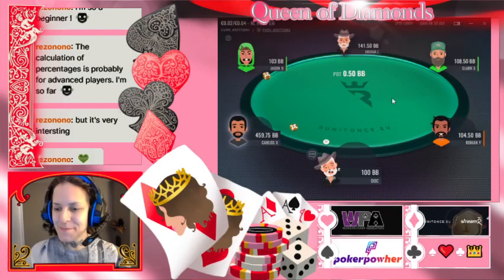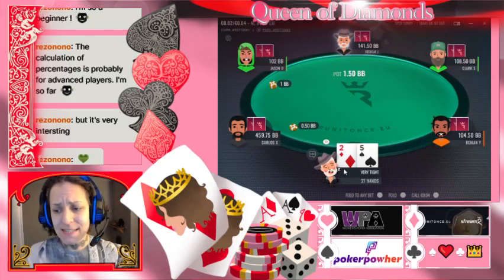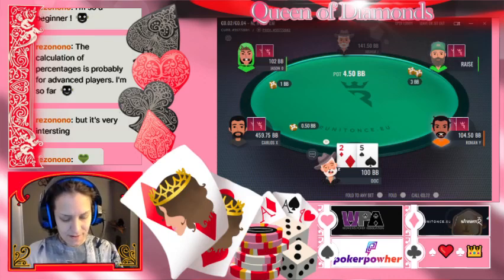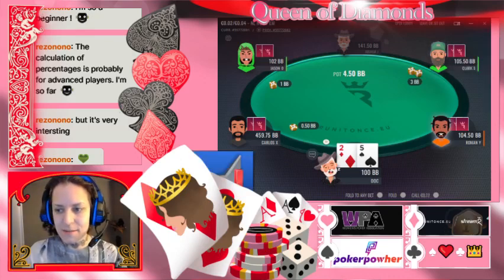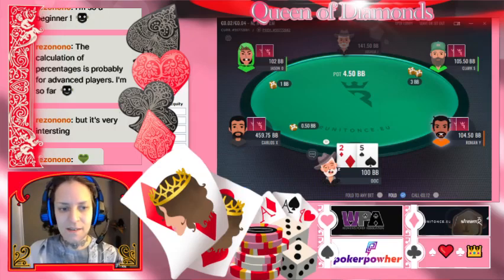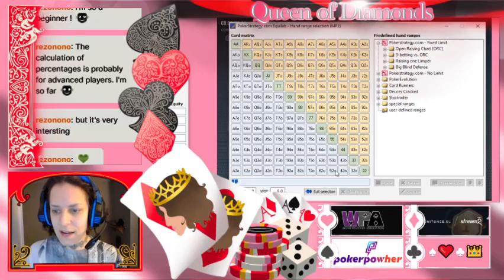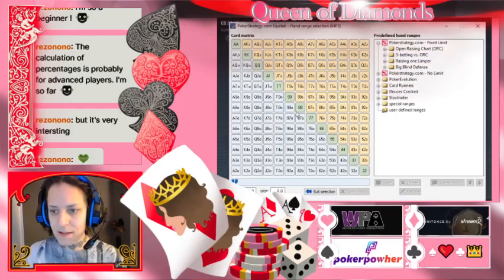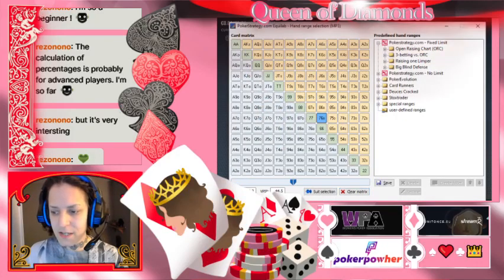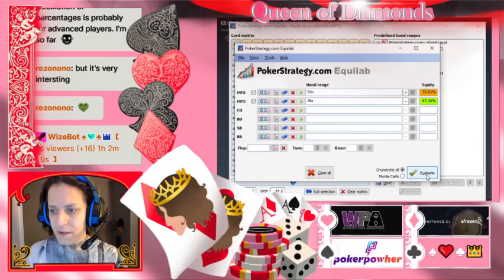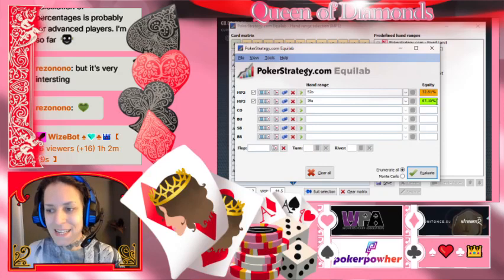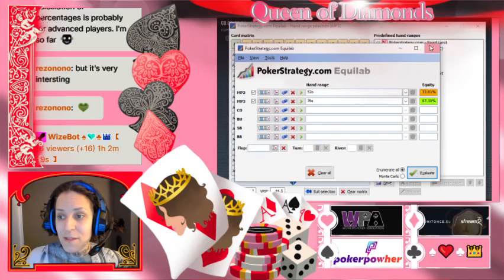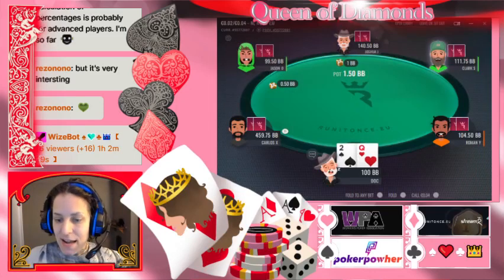Now we're seeing equity in action in a live game. We're on the button with a terrible hand — two-five offsuit just doesn't have enough good equity. I should keep Equilab open to show these equities. Let's say we have two-five offsuit against a mediocre hand like seven-six suited. Seven-six suited wins 67.19% of the time — 67% equity compared to my 32% equity. That's why we fold that hand pre-flop.